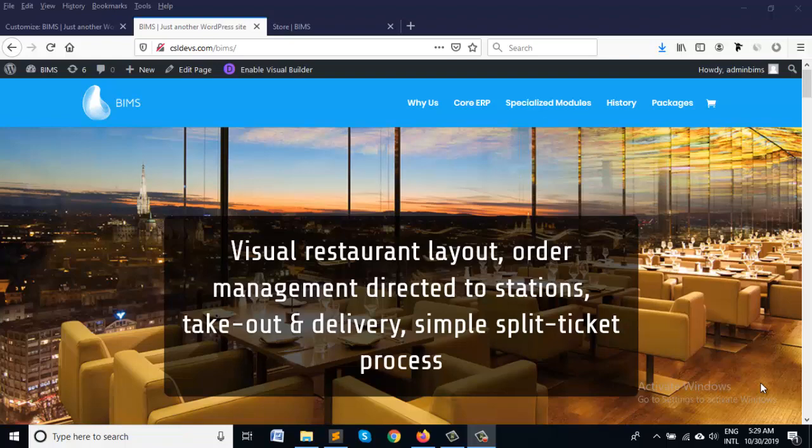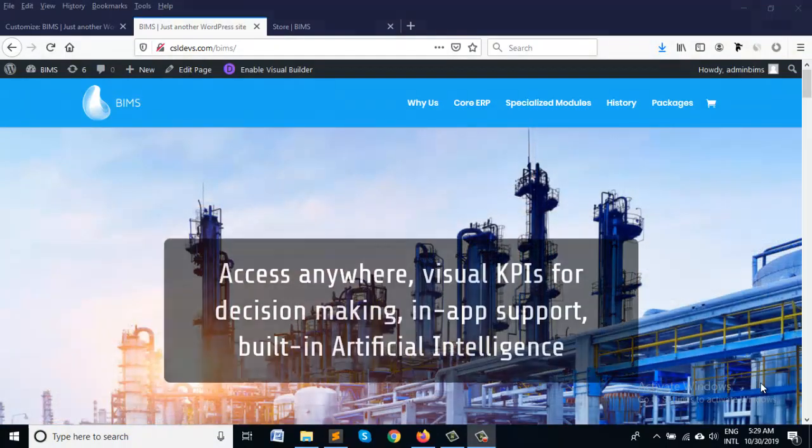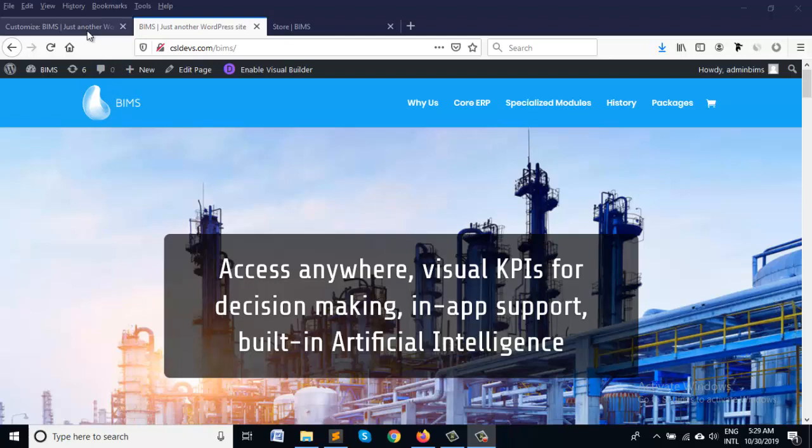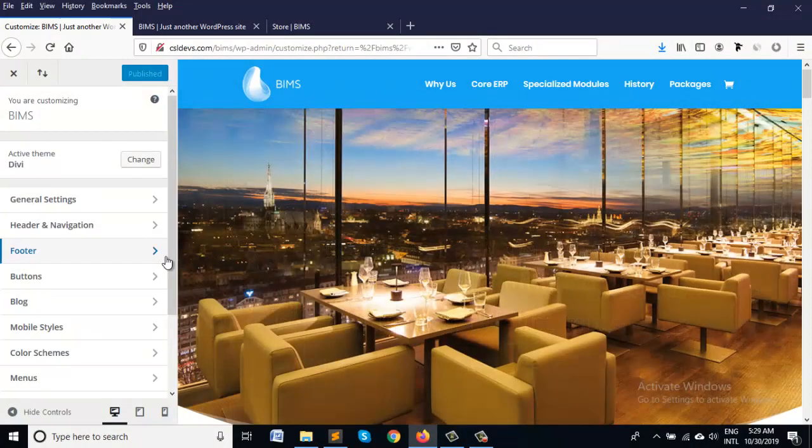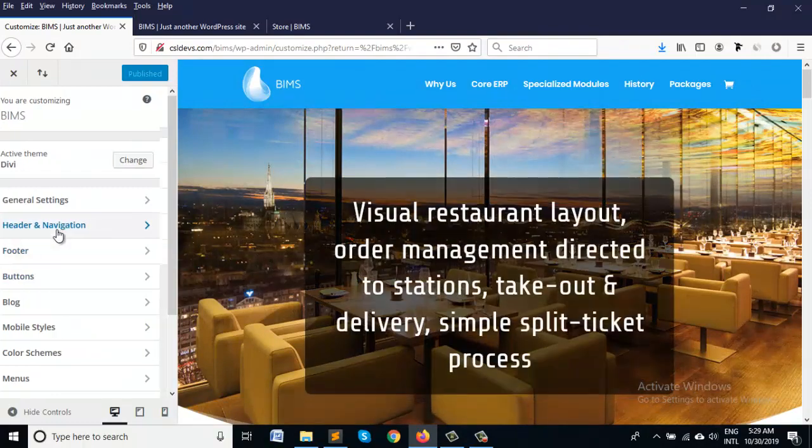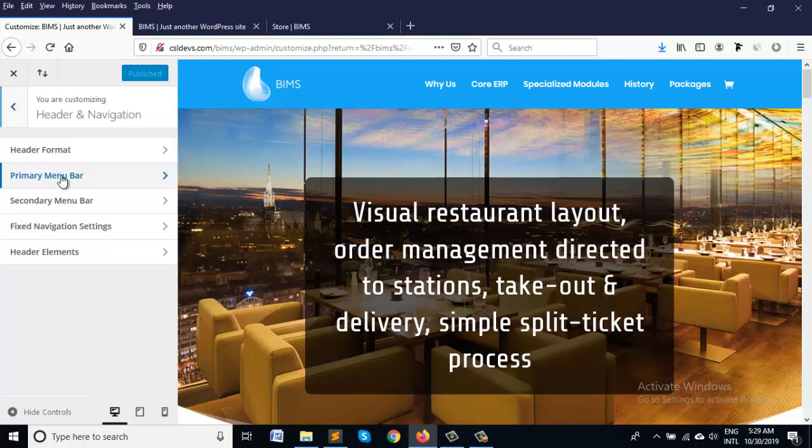Hi, this is Farjana. In this tutorial I'm going to show you how to make a transparent header in Divi. We can make this from the theme customizing option here.